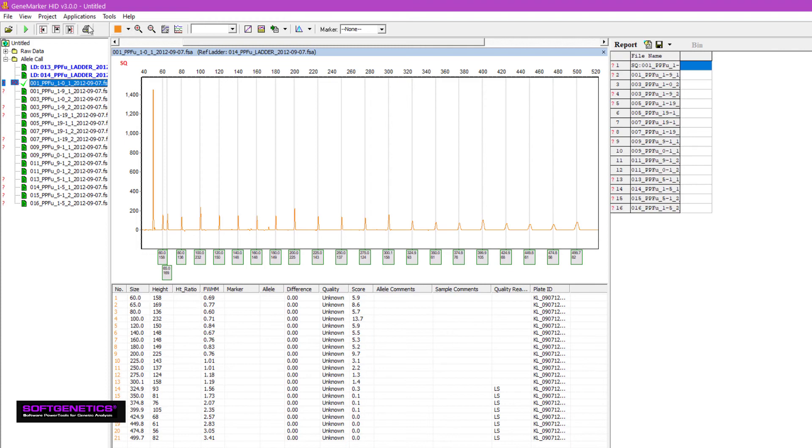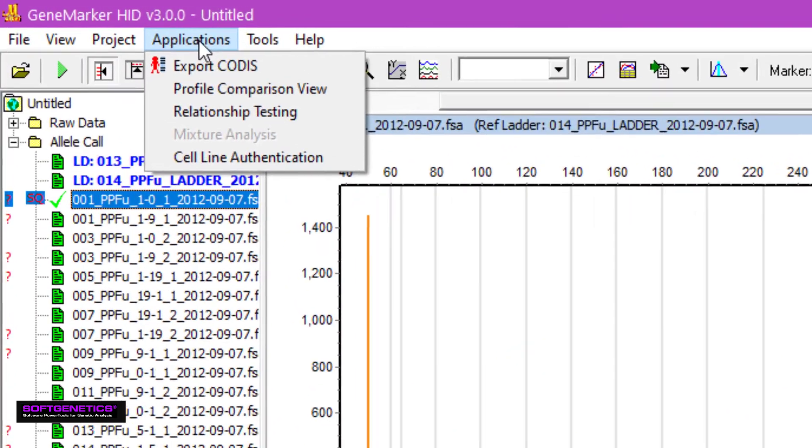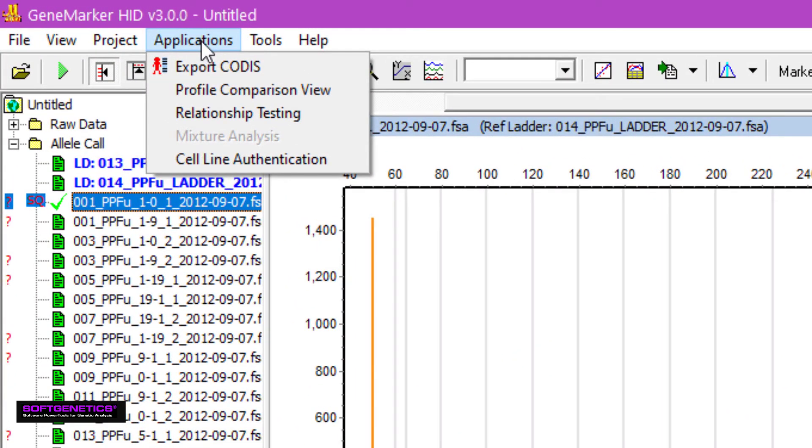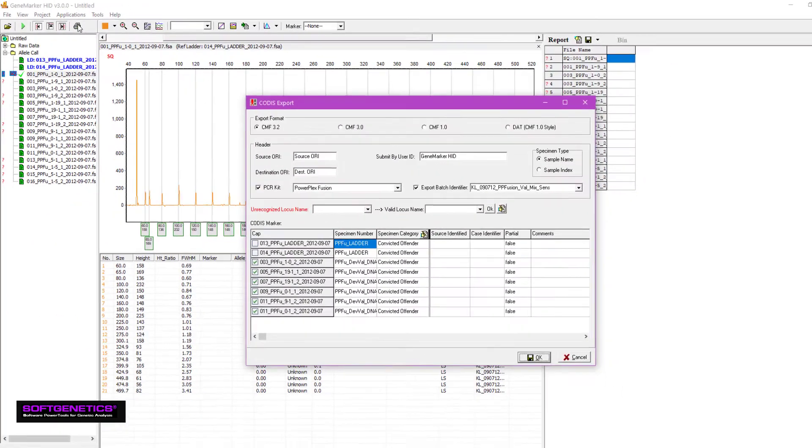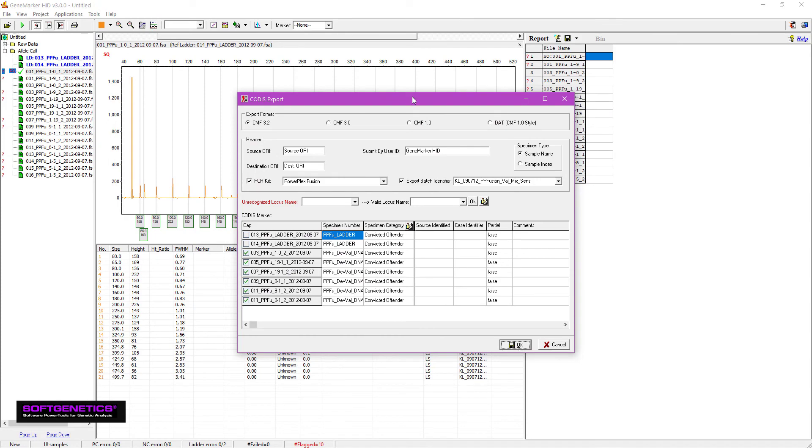Now, after all allele flags are addressed, you can move on to genotyping applications. GeneMarkerHID offers applications for paternity testing and pedigree construction, database searching, kinship analysis, cell line authentication, and mixture analysis. Each of these topics is the subject of its own webinar, which we encourage you to watch. For now, I'd like to show you the CODIS export application.